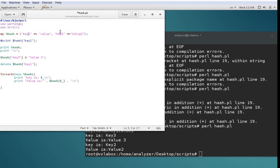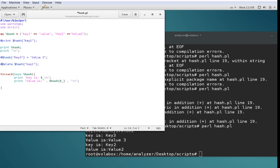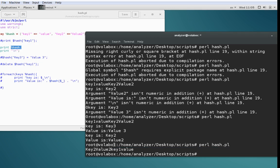So a hash holds key-value pairs and each key has to be unique and can hold one value. If we print the entire hash, you can see it's printed with first a key, then a value, then a key, then a value. Even though we added key1 first and key2 second, they come out with key2 first — this is because hashes are unordered. If you need them sorted, you have to sort them on the fly.